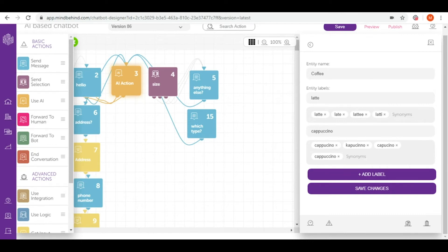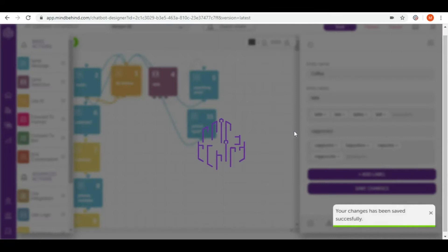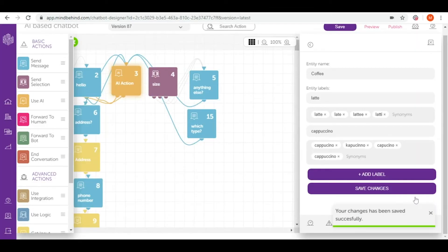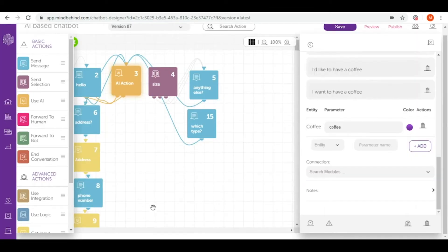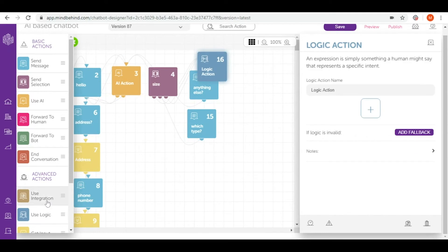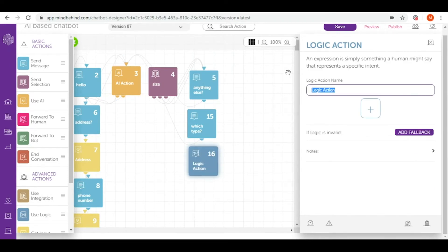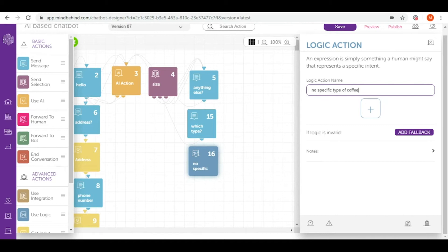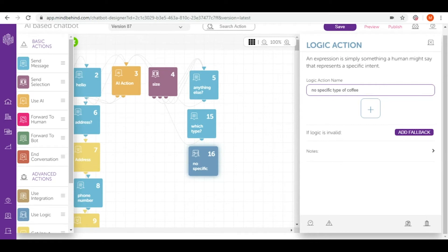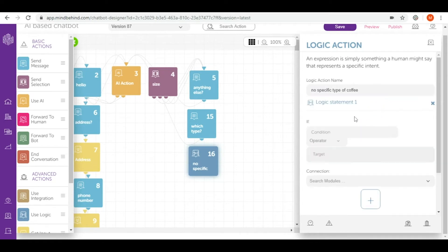So how do we do that? Let's save again to be sure that everything is fine. So we start with use logic. In here, let's give a name to our use logic, for example, no specific type of coffee. So this is the flow that will lead our intent if our user doesn't specify the type of coffee. And now I click plus.